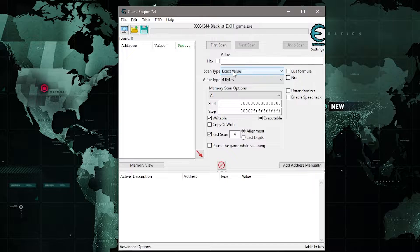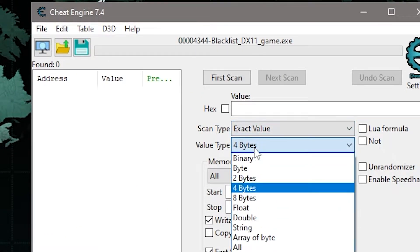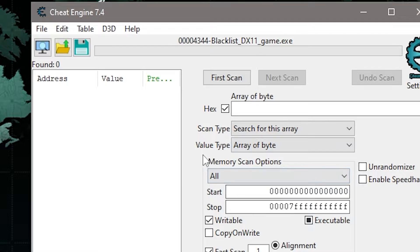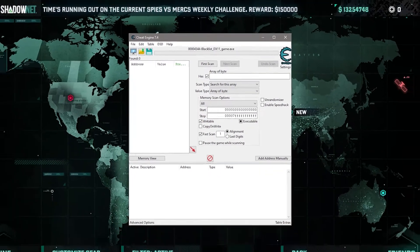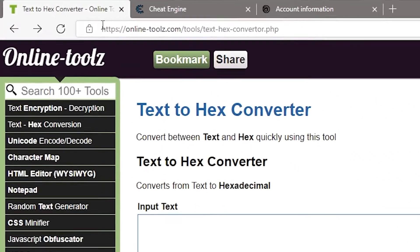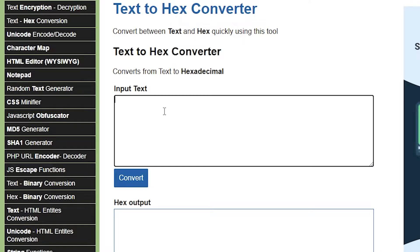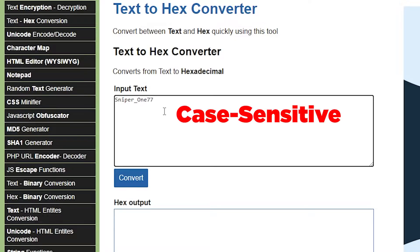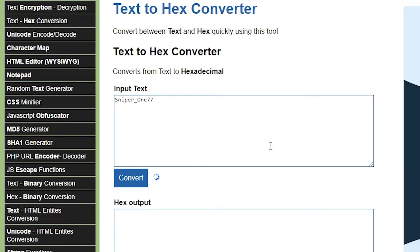The usernames should be inputted as hexadecimal values. Select 'Array of Byte' under the value type field. Now we need to convert the username values from text to hexadecimal. Go to an online text-to-hexadecimal converter website, input the current username shown in the game. Please note that the letters are case sensitive, then click Convert.